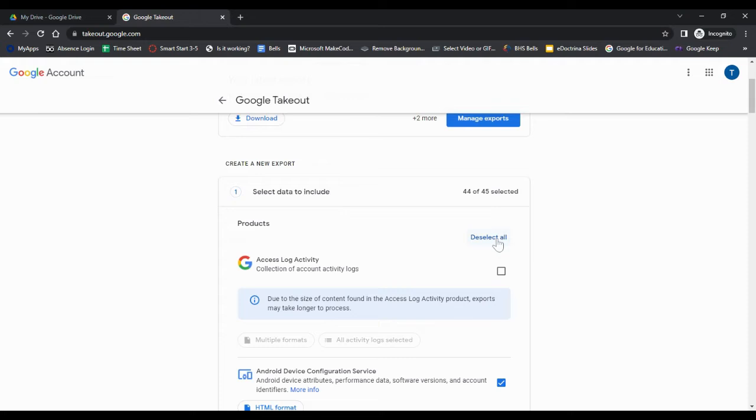I would suggest deselecting and then adding the ones you want because you probably don't want the information from all 45 Google products.